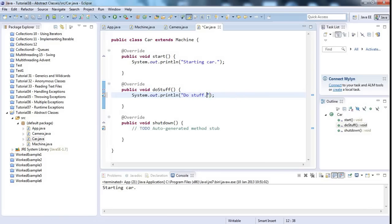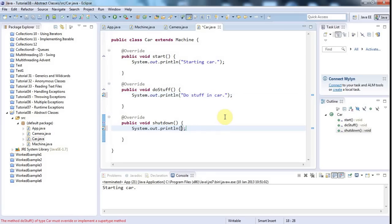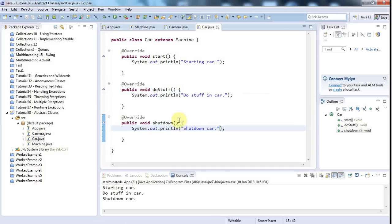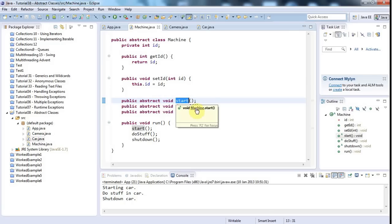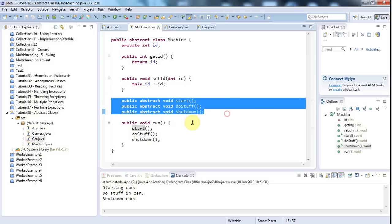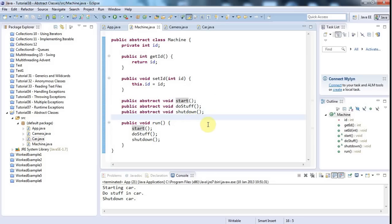That's pretty much all there is to abstract classes. But one thing that often confuses people is that forcing child classes to implement abstract methods is very similar to an interface — when you implement an interface you force the implementing class to implement certain methods. For that reason people often get confused about when to use an abstract class and when to use an interface.